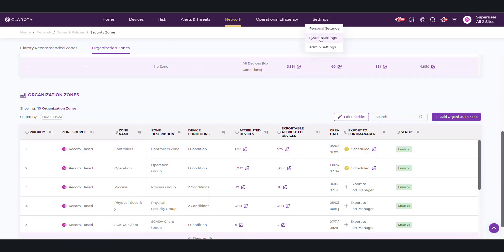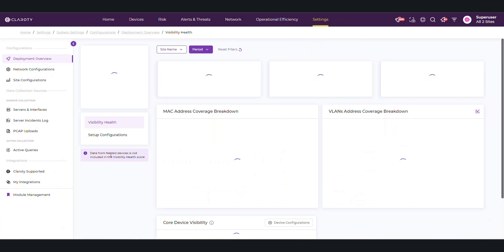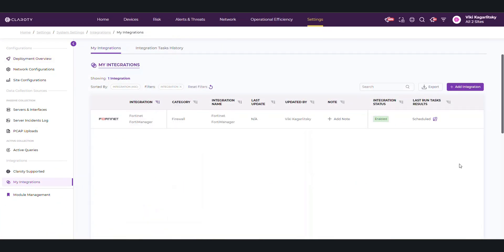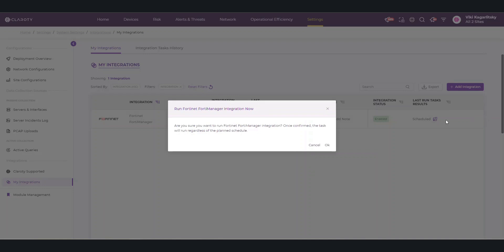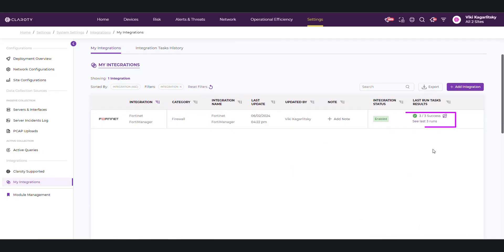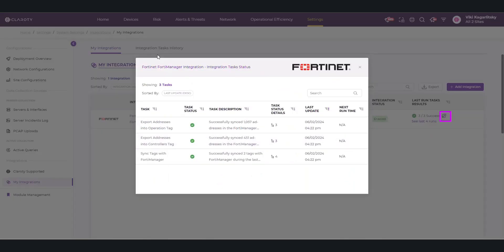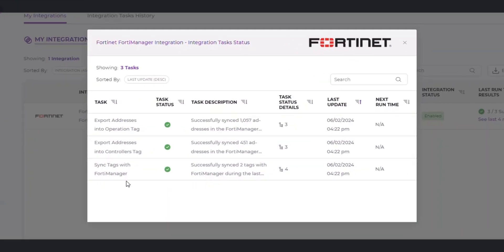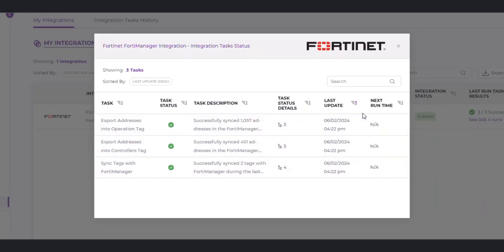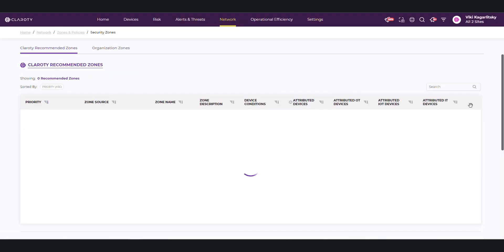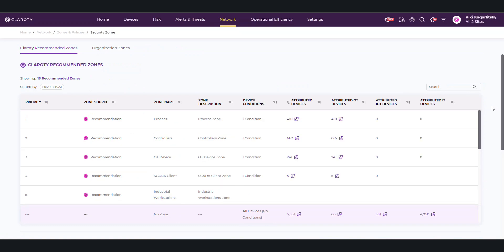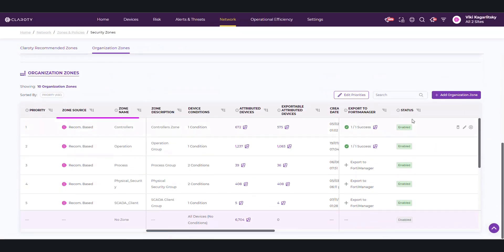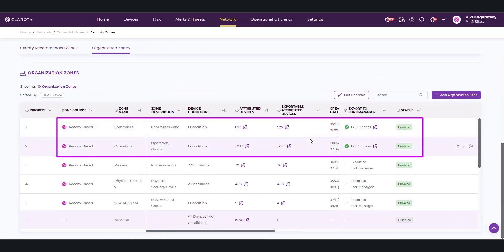To see the integration status, go to System Settings and find the FortiManager page in My Integrations. Press Play to run the scheduled integration instead of waiting. Once the export has succeeded, the task status will show that both tags were synced with FortiManager and the number of devices that were synced for both the operation and controllers tags. We can also go back to the Zones page and see the status for each zone as well.